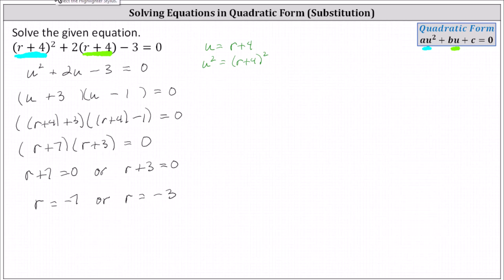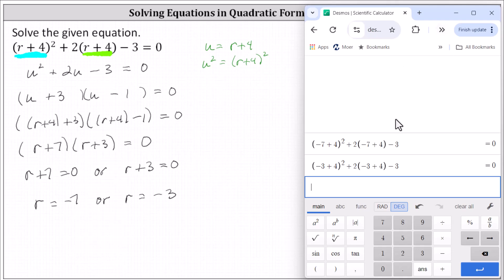Let's verify both solutions do work by substituting them back into the original equation, and making sure the left side of the equation does equal zero when r equals negative seven, or r equals negative three. I've already set this up to save some time. Notice when r is negative seven, the left side of the equation does equal zero, and when r equals negative three, again, the left side of the equation equals zero. Both values of r satisfy the given equation, and both are solutions.